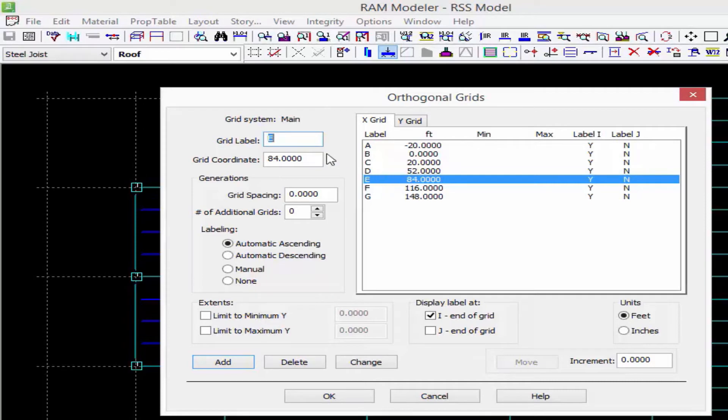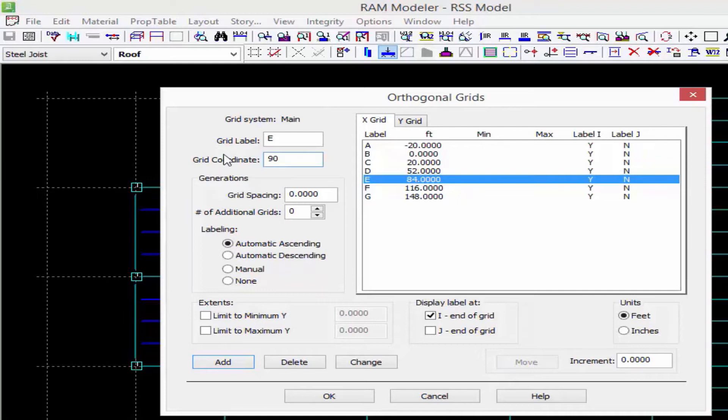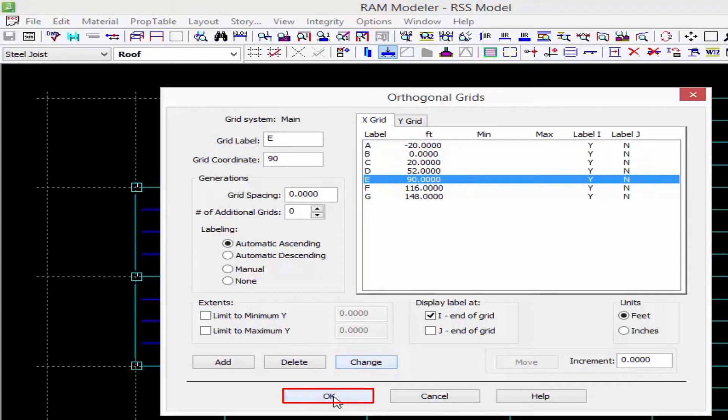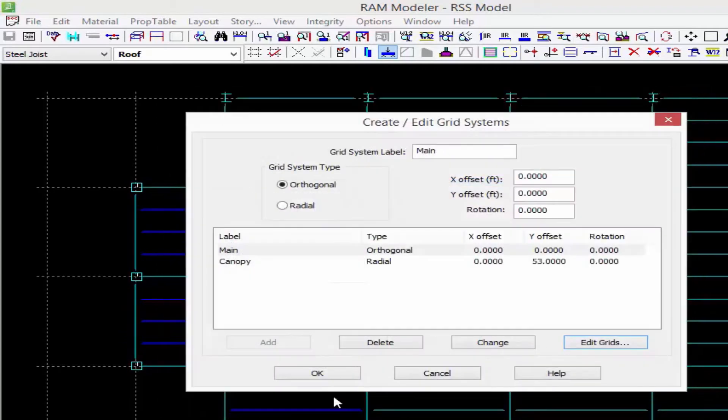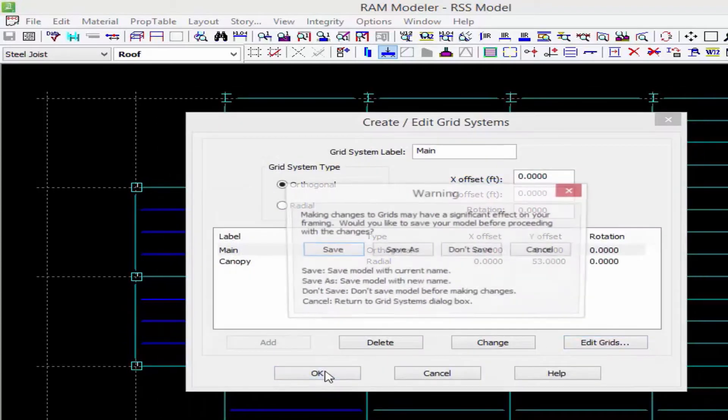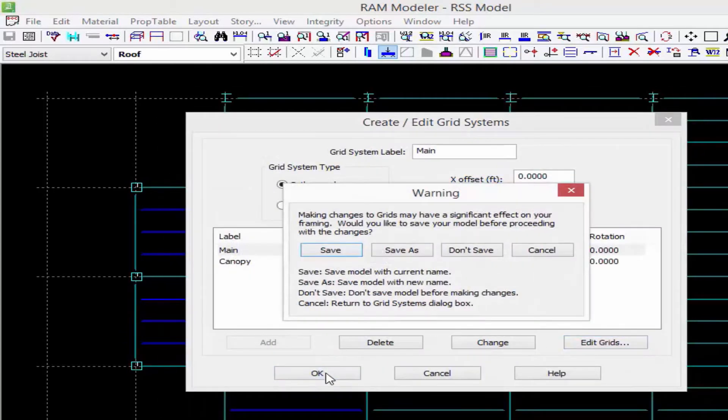What we can do is we can go ahead and move grid line E. Maybe instead of at 84 feet, it should be moved over 6 feet to 90 feet. We're going to enter the new grid coordinate, and then enter change, and then we'll go ahead and click OK and OK again.